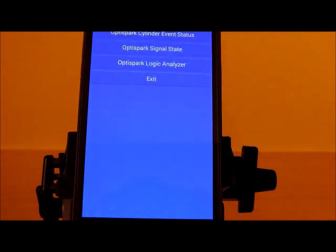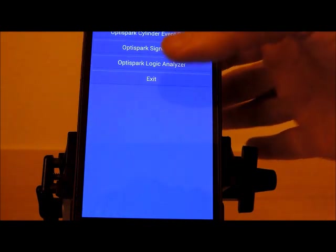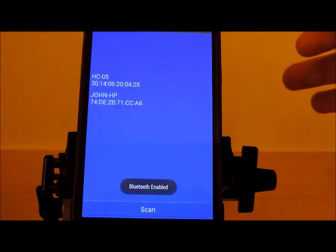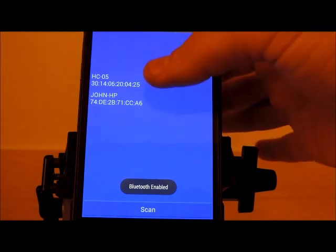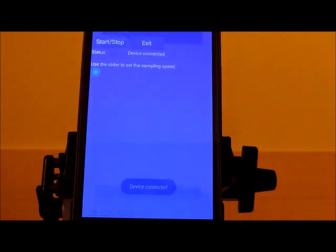Exit out from that mode. The next mode I want to show you is the logic analyzer mode. Click on logic analyzer. Again we select our OptiSpark monitor.